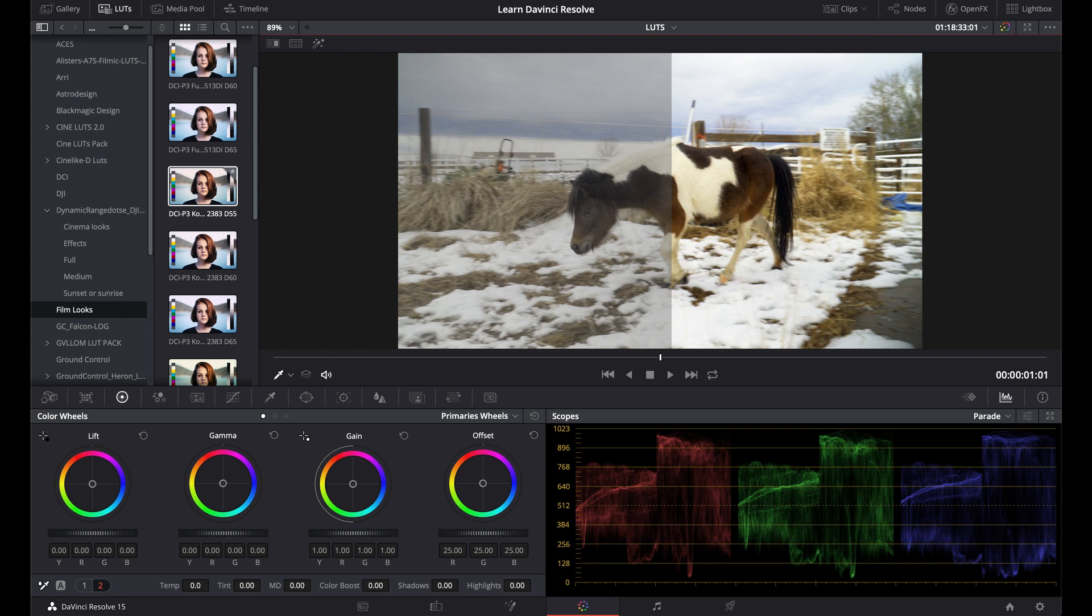Hi, welcome to Learn DaVinci Resolve. Today we're going to be talking about LUTs. What is a LUT? How do you use it? How do you manage them? Where do you get them? And how can they make your footage better? So stay right there, we'll be right back.